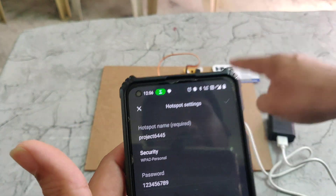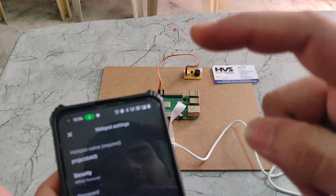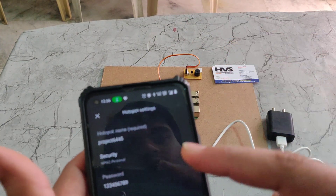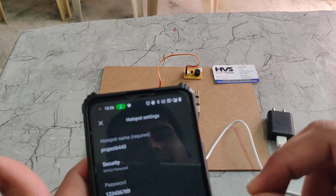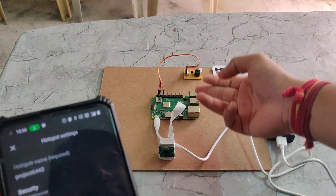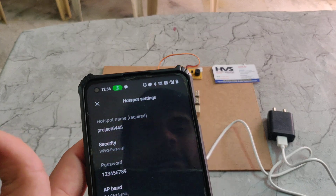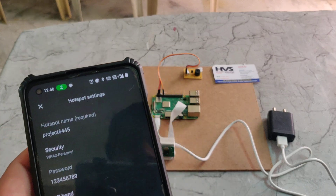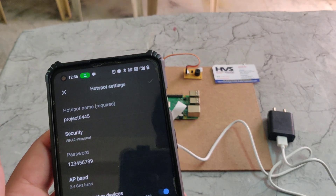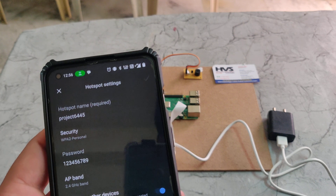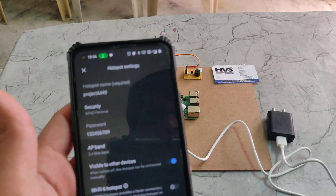The password is also 129 and the AP band should be 2.4 GHz. Only then will this Raspberry Pi Wi-Fi module connect to our mobile network. We are providing our mobile network to this Raspberry Pi to send an email alert to our registered email, and also to send messages to the phone using the Twilio app.